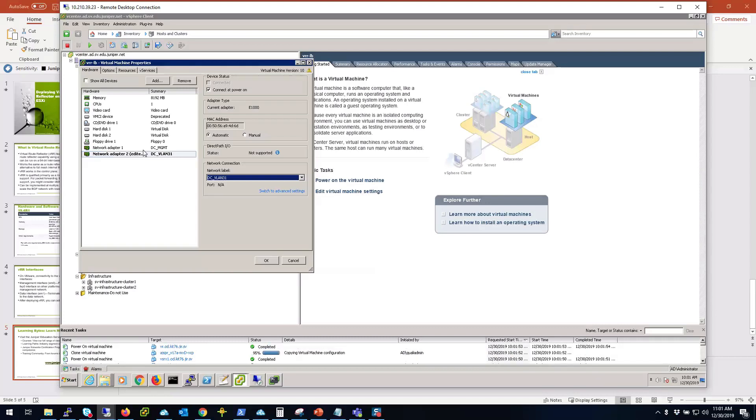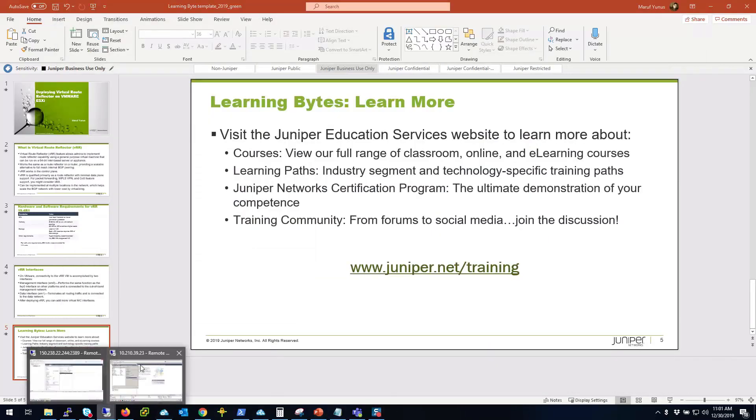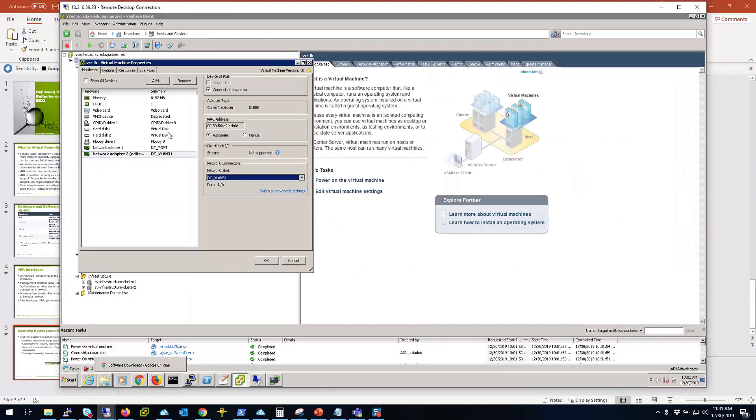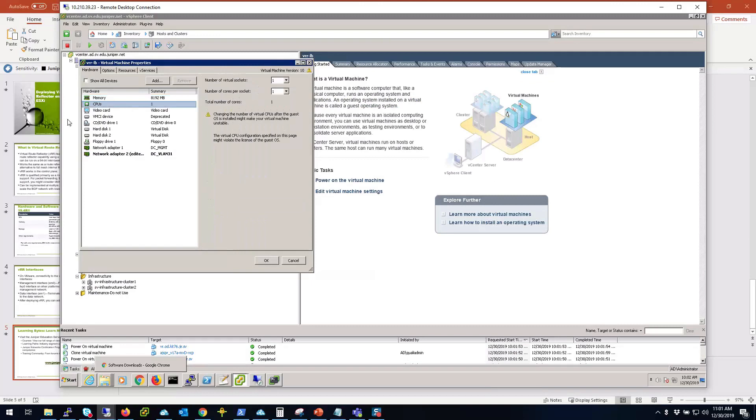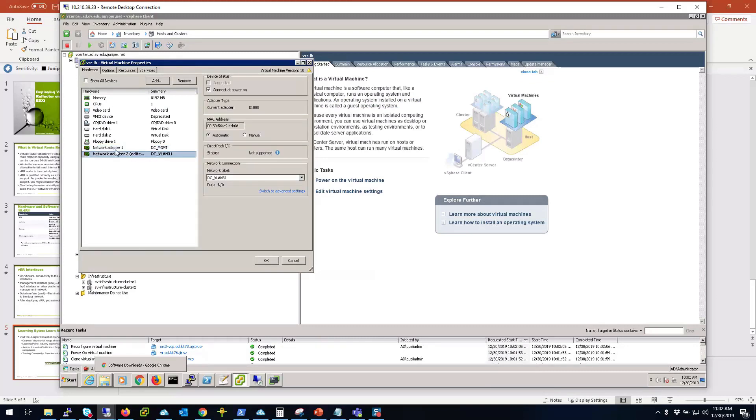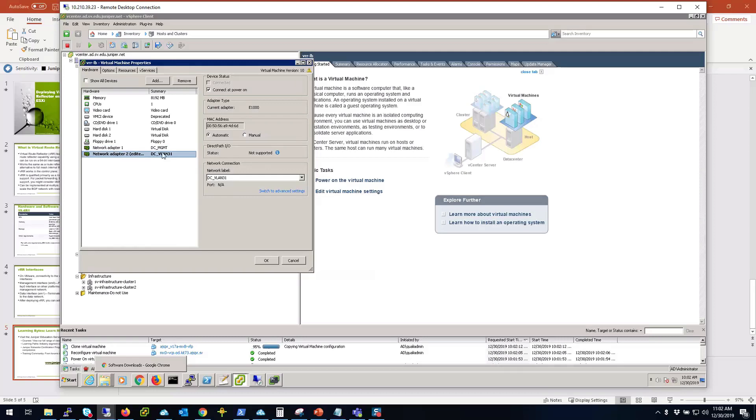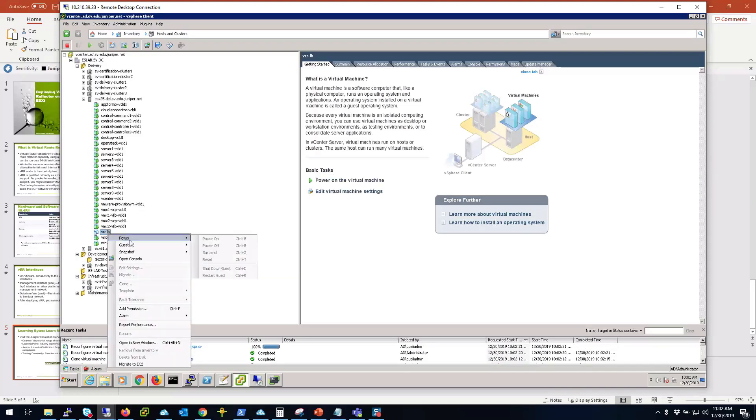As you see here, it got connected with default 8 gigs memory, 1 CPU, and network adapters are E1000. So when you add more network adapters to this VM you can add them as E1000 so they don't have any conflict. I'm going to click OK and then I'm going to power on this VM.